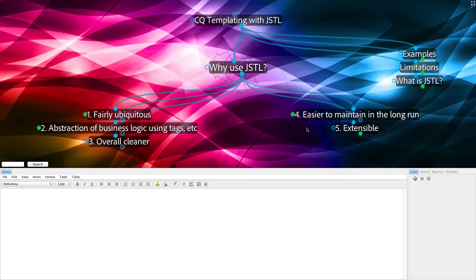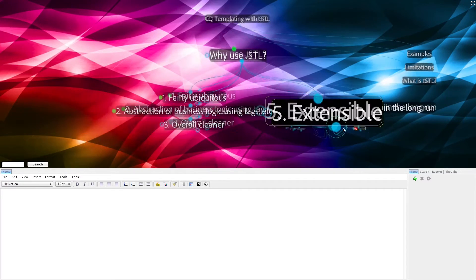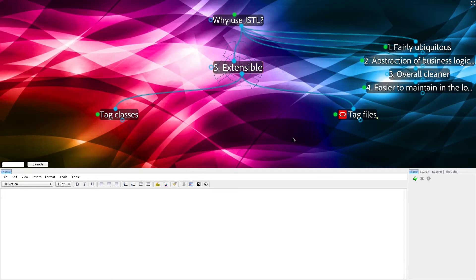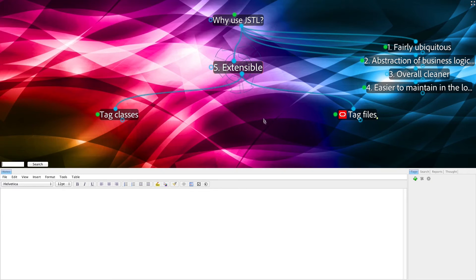If nothing else, it is extensible. So, if it doesn't work for you out of the box, it's pretty easy to correct that. Using things such as tag classes and tag files, among other things. And we'll see more examples of these as we go on.